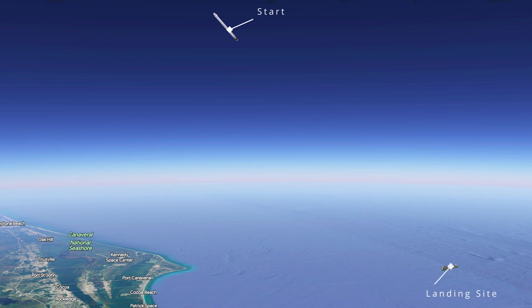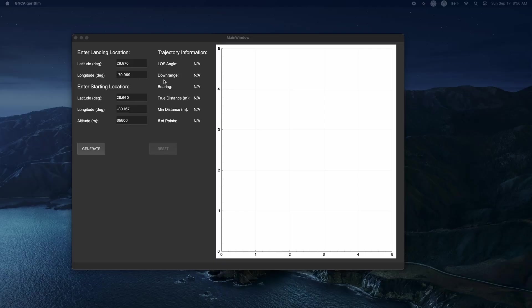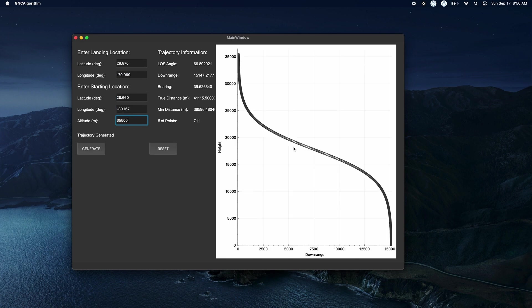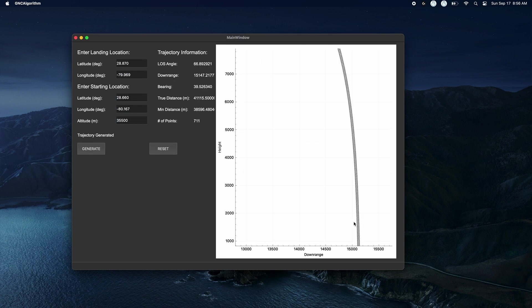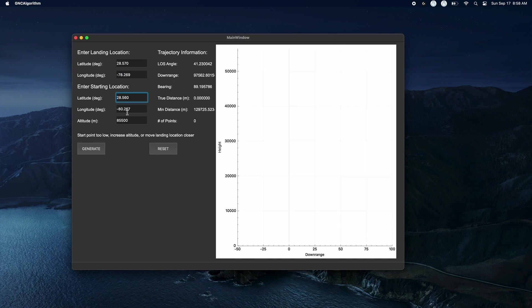Learn how to build a GUI application which takes in custom user inputs for the starting location and the landing location of a rocket and designs a smooth trajectory which connects the two locations.